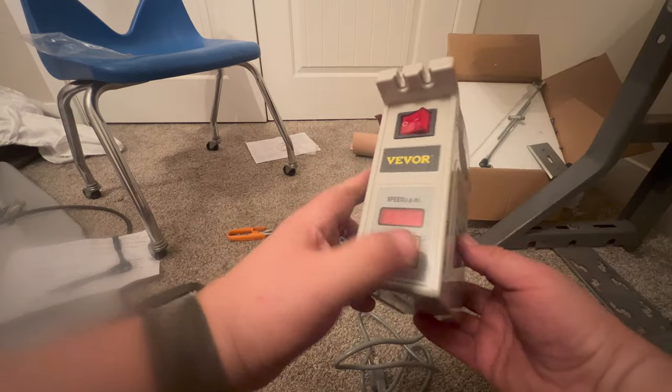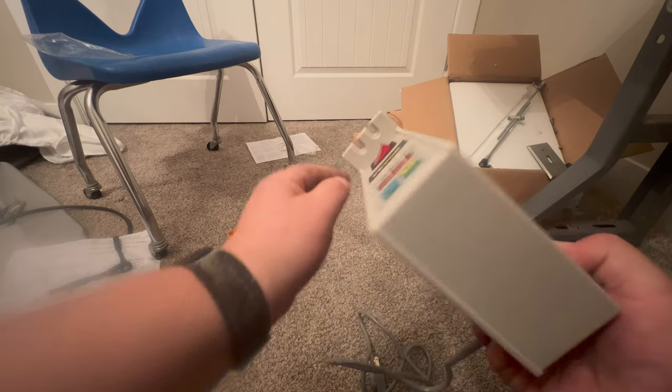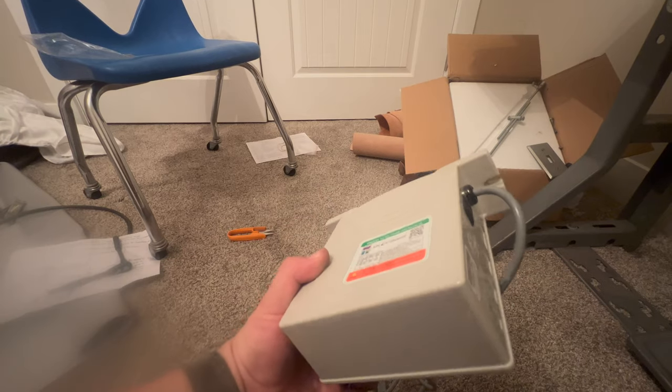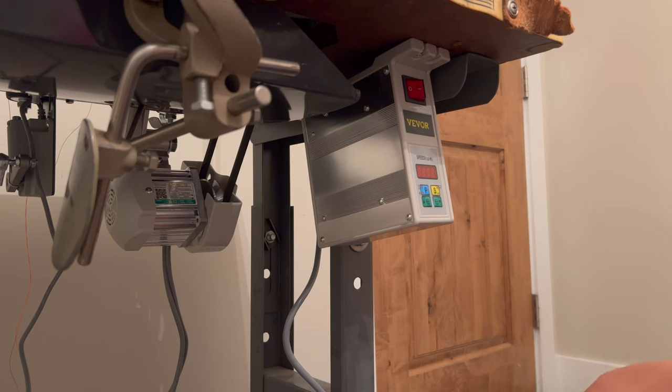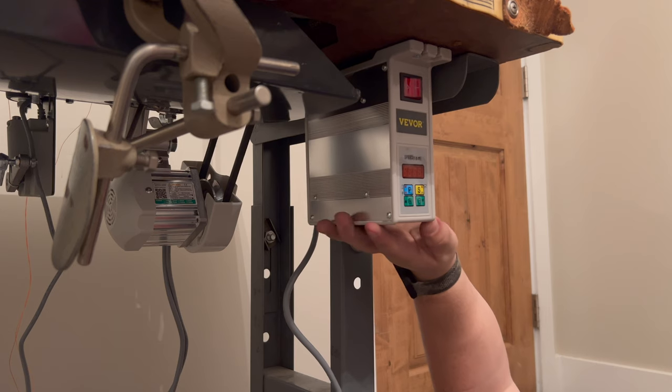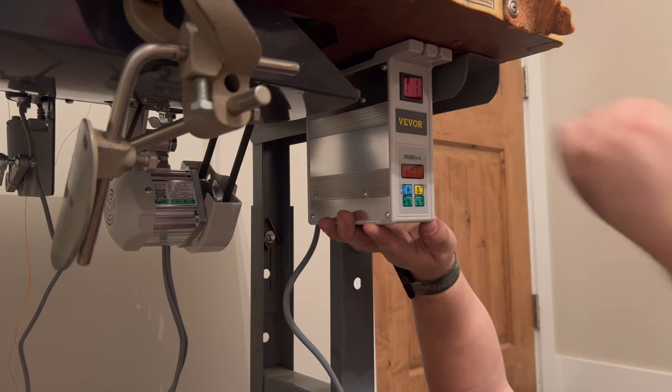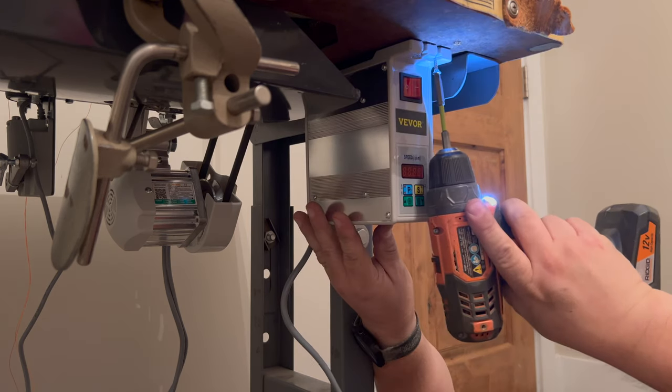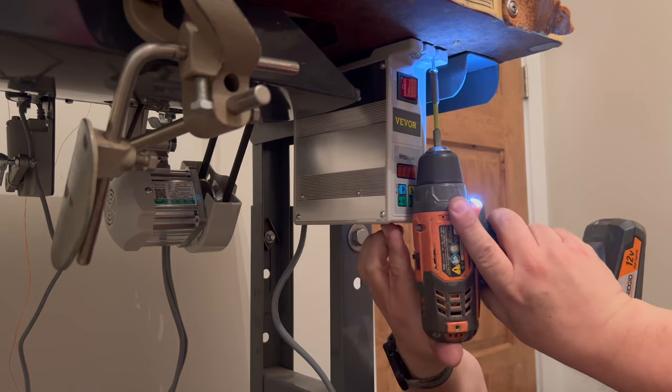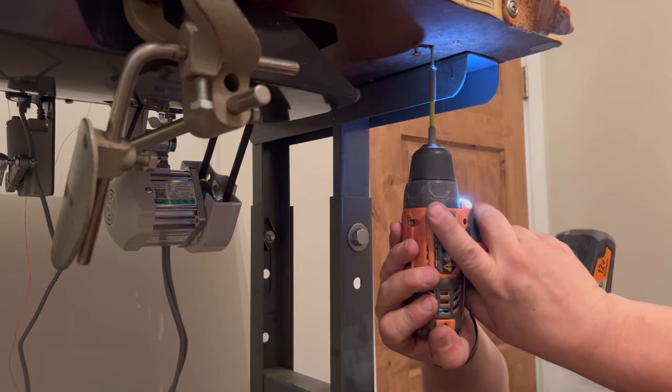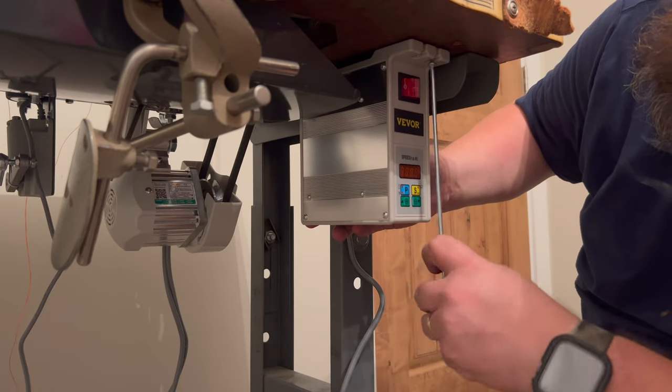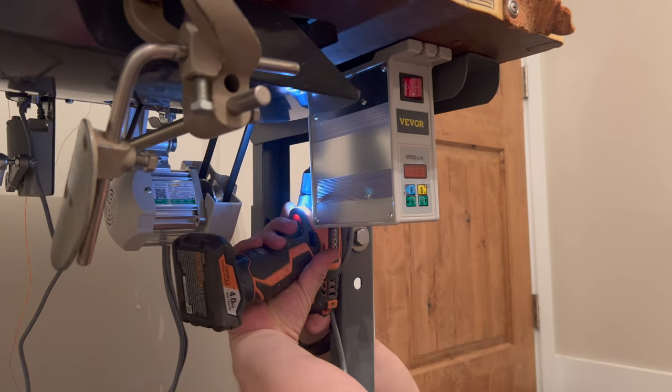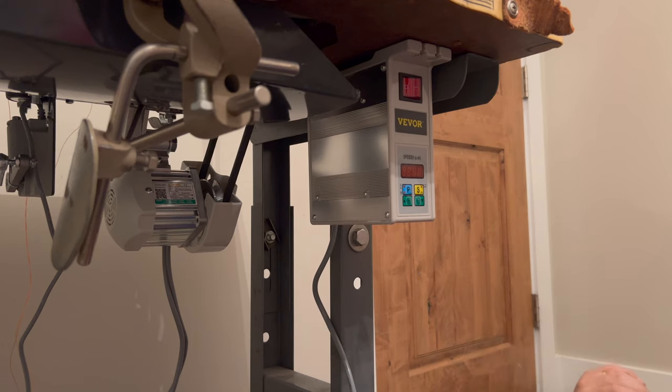The power source is going to be pretty similar to how the motor mounted in that there's three screws that are going to hold it in place. I'm going to figure out where I want that to go and then get that screwed in. So I lucked out a little bit in that one of the holes from the old power box was already in a good spot, so I am going to try to use that.